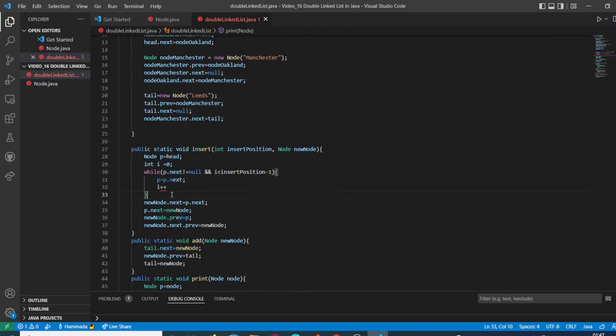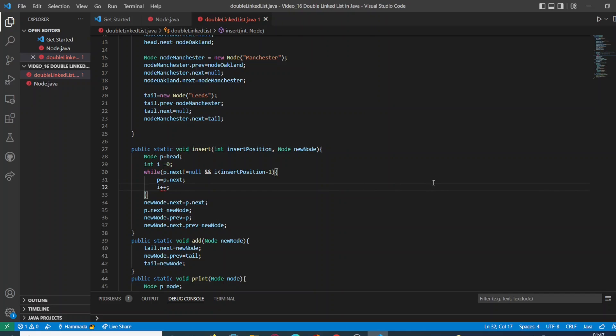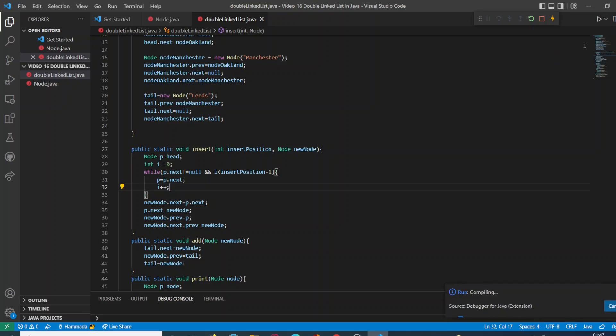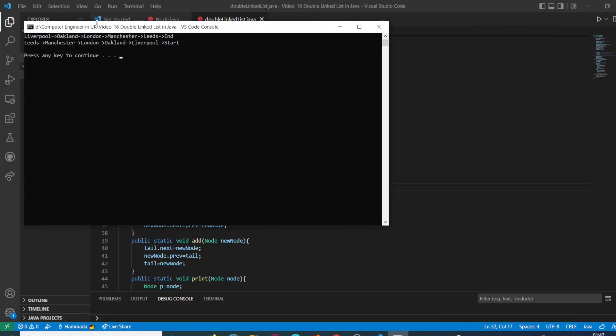Sorry, I missed the semicolon here. Okay, let's try again. As simple as that, we have added the data in a specific location.